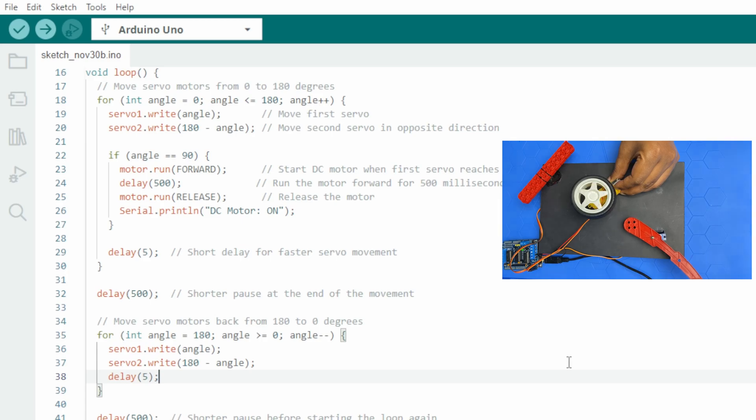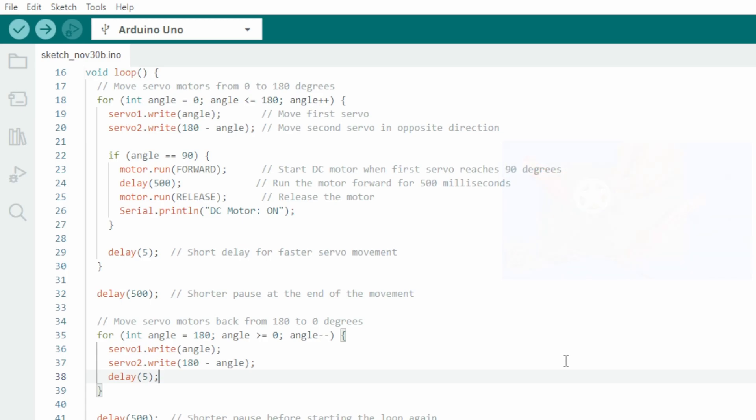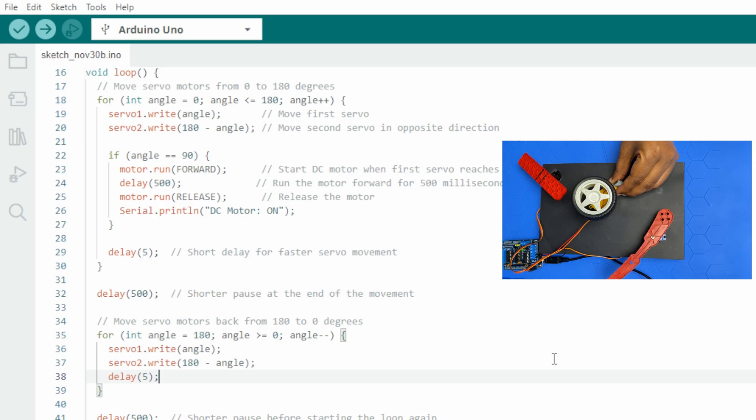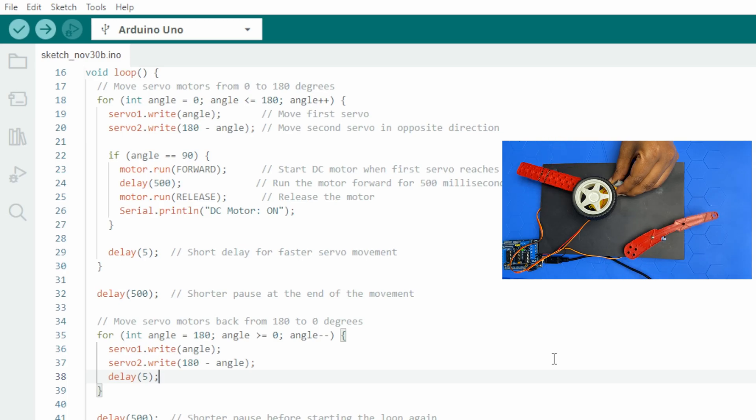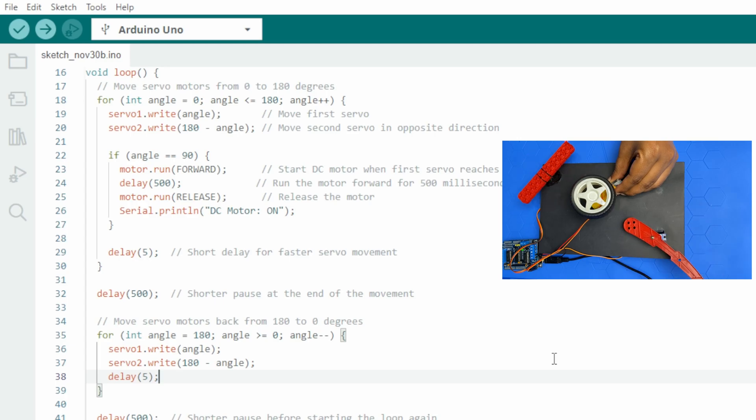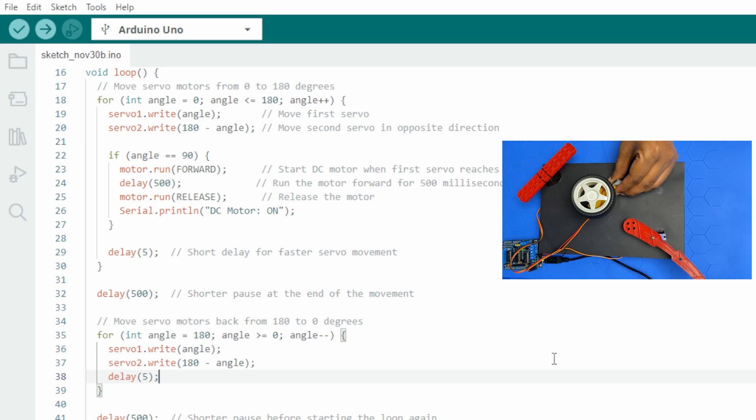This code demonstrates the coordination of two servo motors and a DC motor showing synchronized movements and timings. It's a great example of how to manipulate multiple types of motors simultaneously with Arduino and the ADF motor shield.